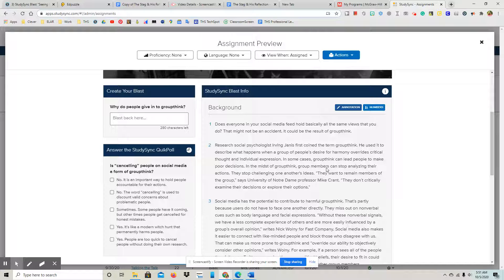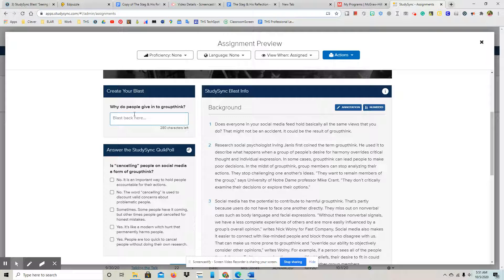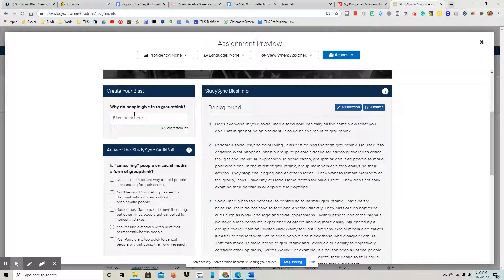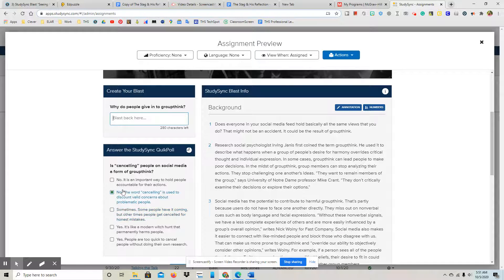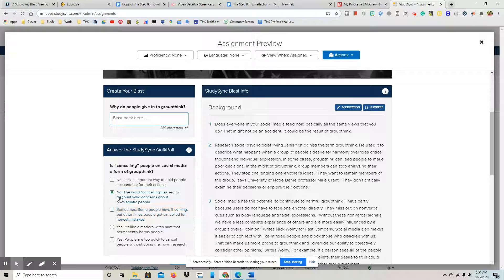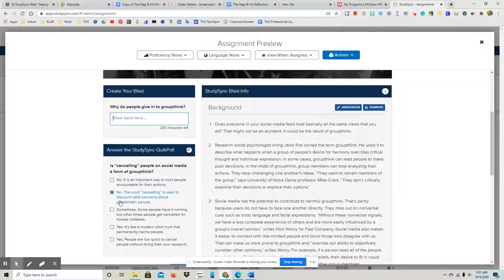Once you've done both, you will answer the blast: Why do people give in to groupthink? And then you will just pick the selection here that you think correlates with how you think. Is canceling people on social media a form of groupthink?